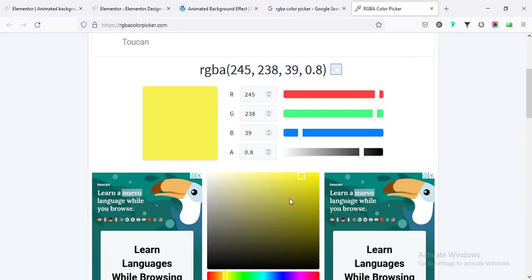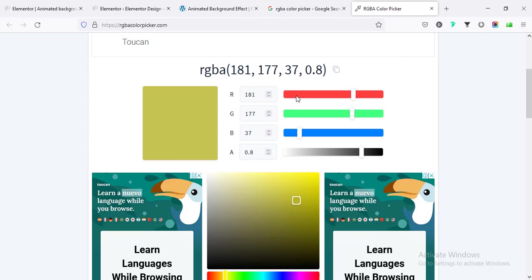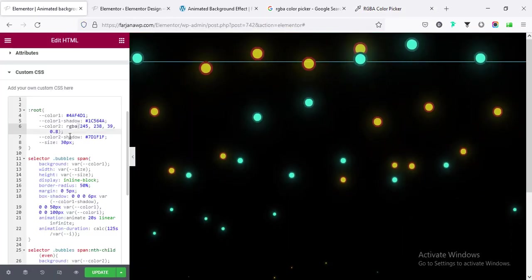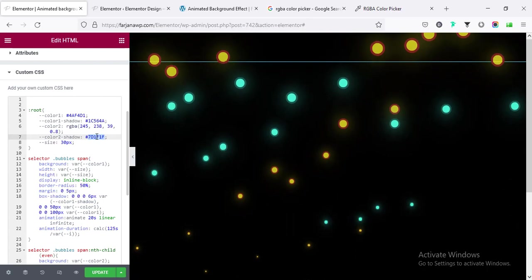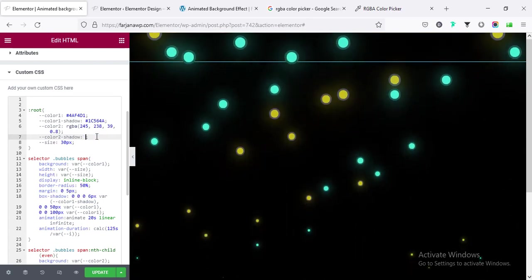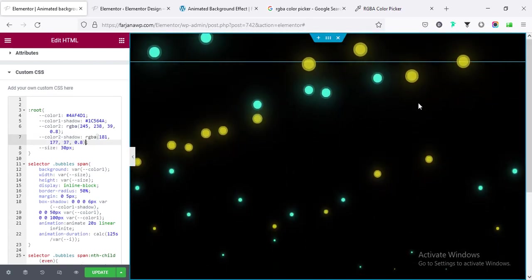So I'm going to select something darker version of yellow and going to copy and going to paste the shadow color. Alright, looks good.